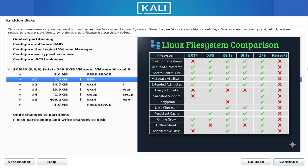EXT4 is the classic and most widely used option in Linux. It's extremely stable, fast, and well-tested. It handles everyday use effortlessly and has been the default file system for many years. For most desktop users, EXT4 is perfectly reliable and gets the job done without complication.